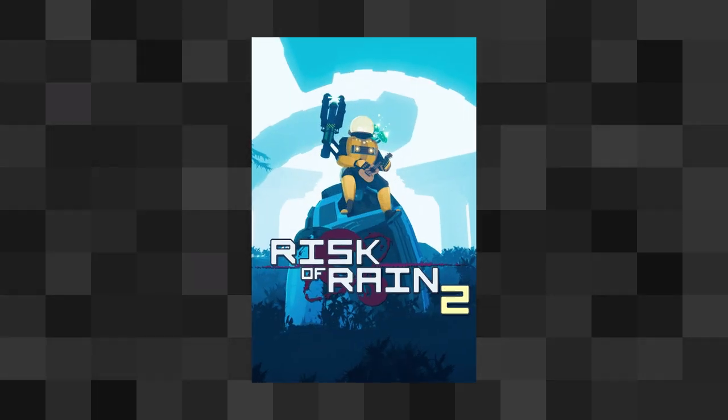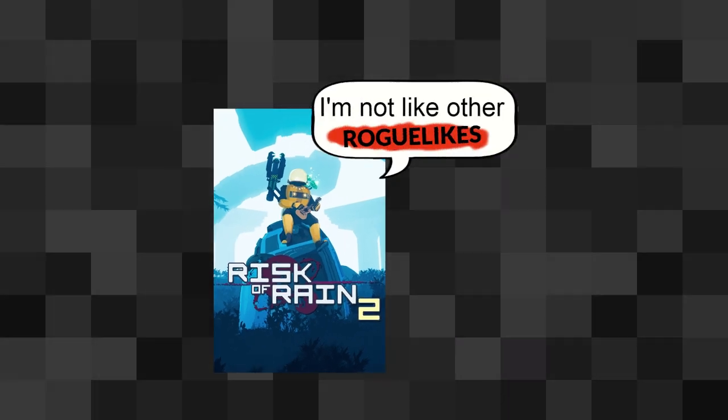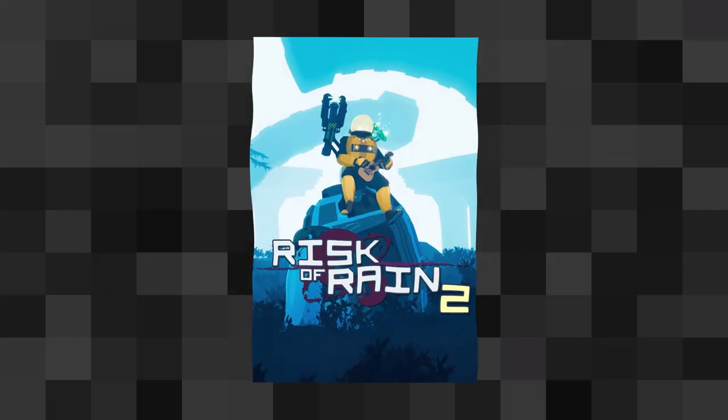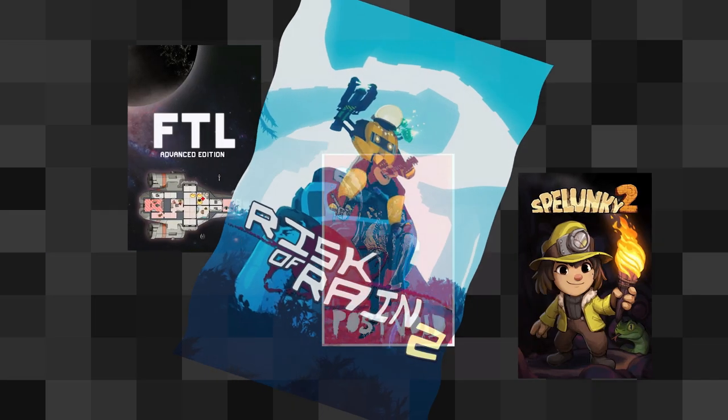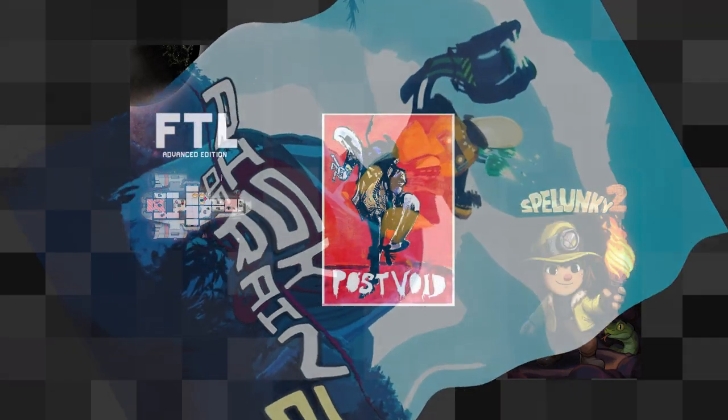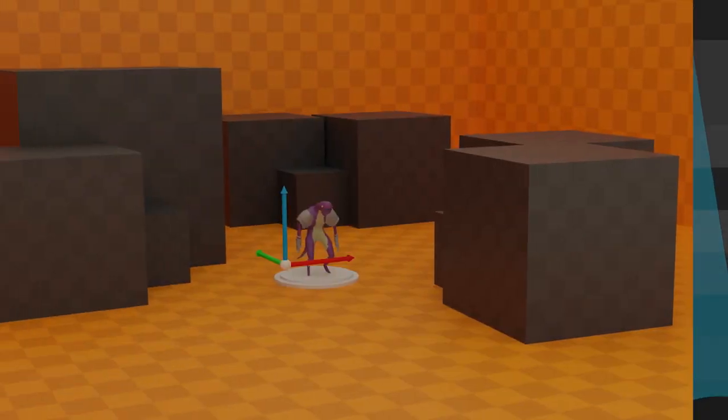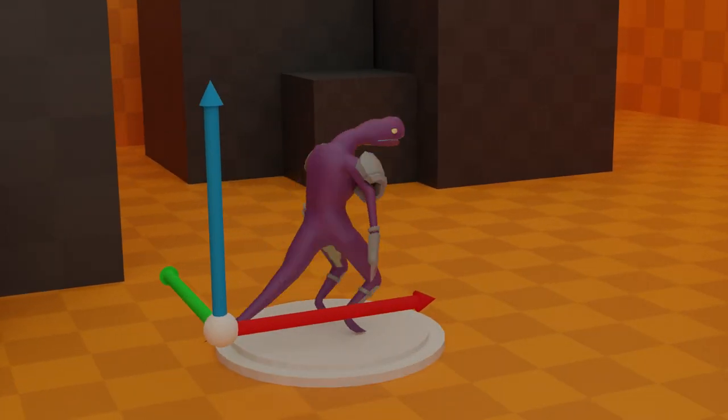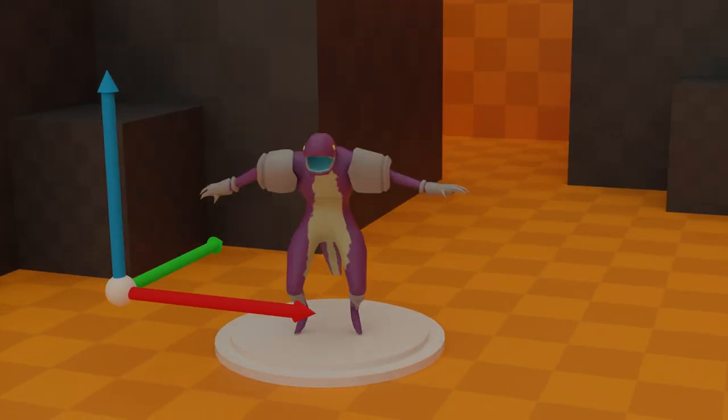Risk of Rain 2 however, is not just any roguelike. It has many design choices that differ from the rest of the genre, the fact that the game is in 3D being the most obvious.